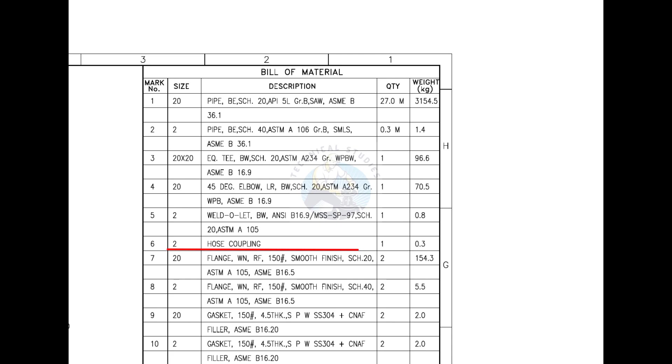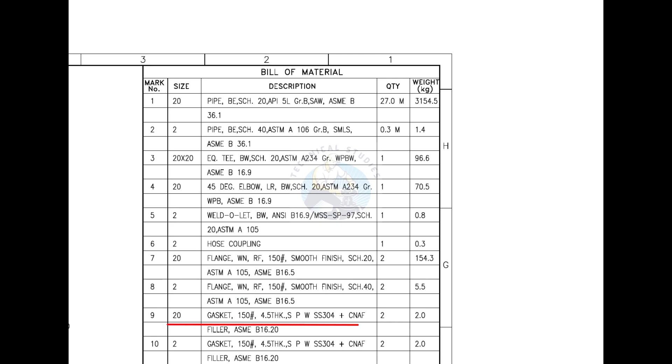Mark number 7 is a weld neck flange with raised face. Mark number 8 also is weld neck flange with raised face. Mark number 9 is spiral wound metallic gasket. Mark number 10 also is spiral wound metallic gasket.